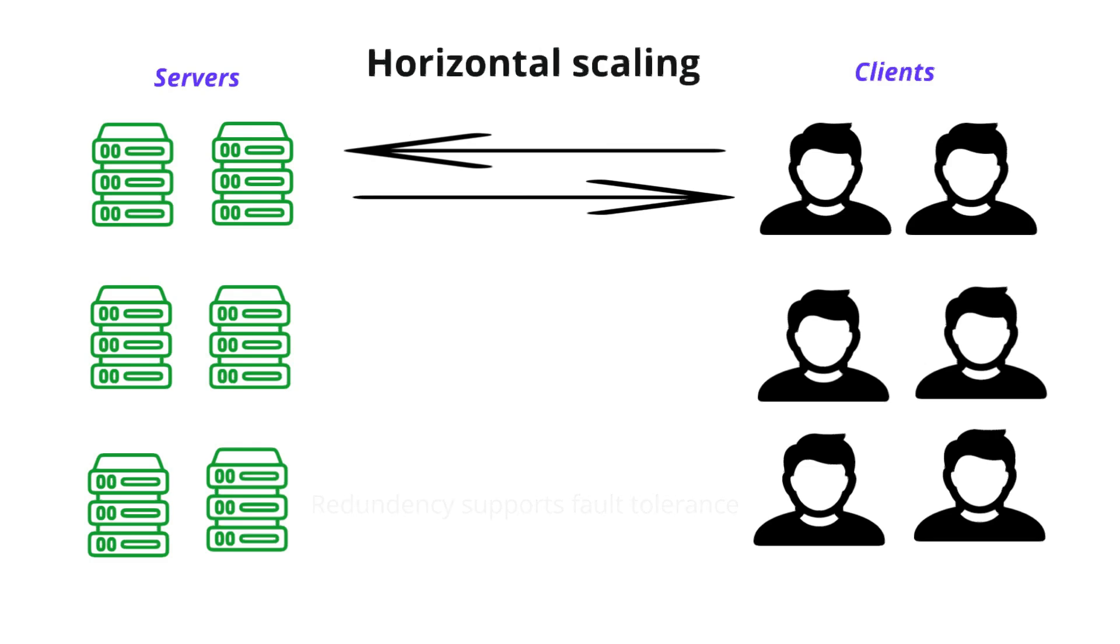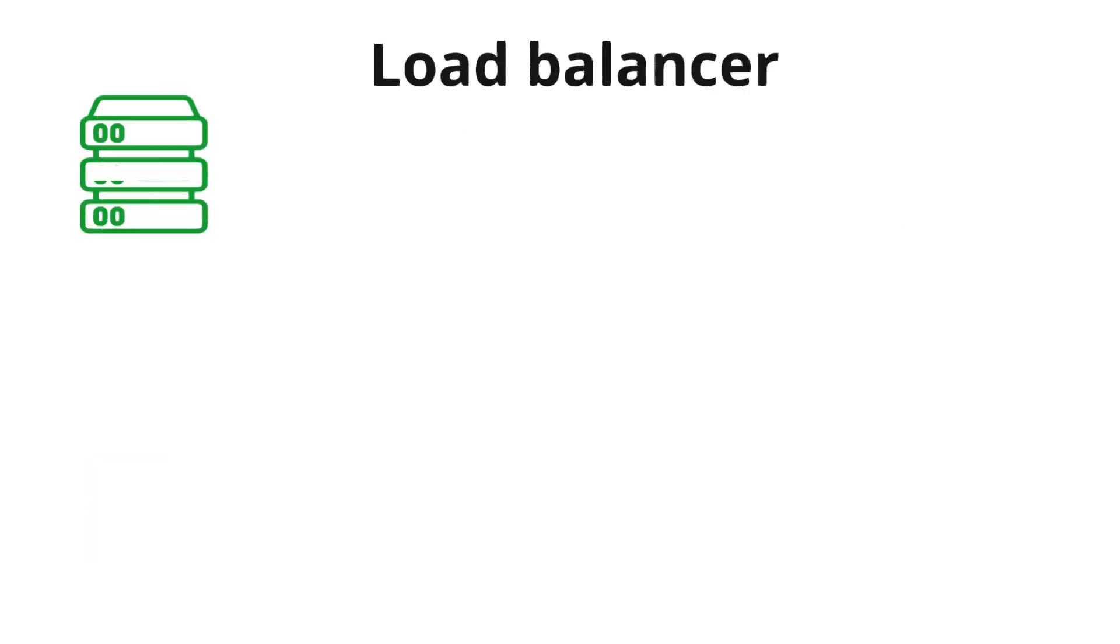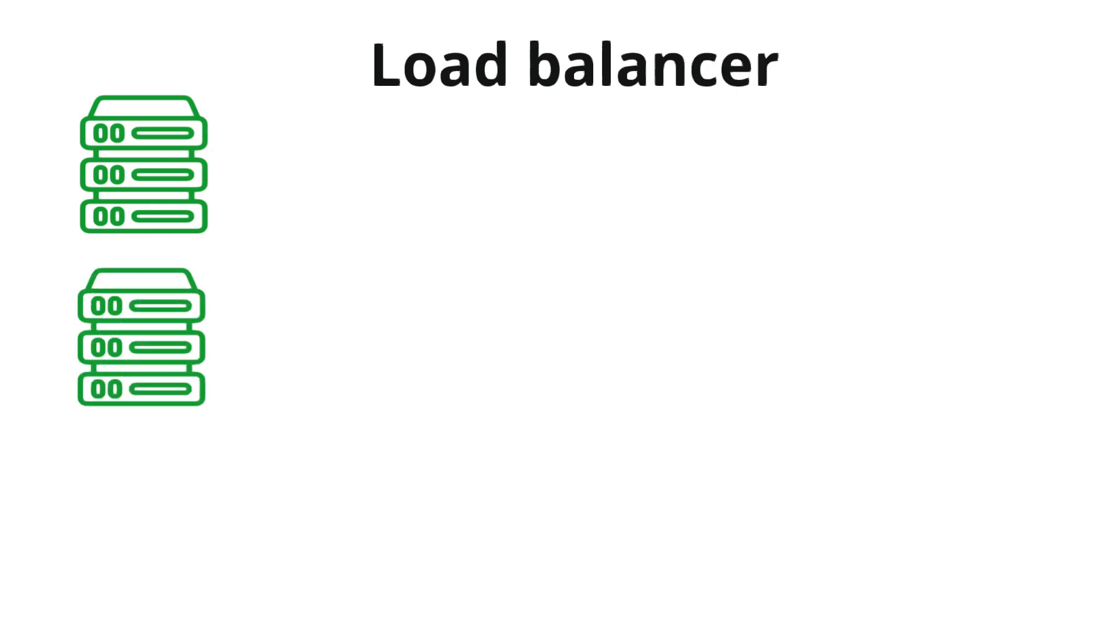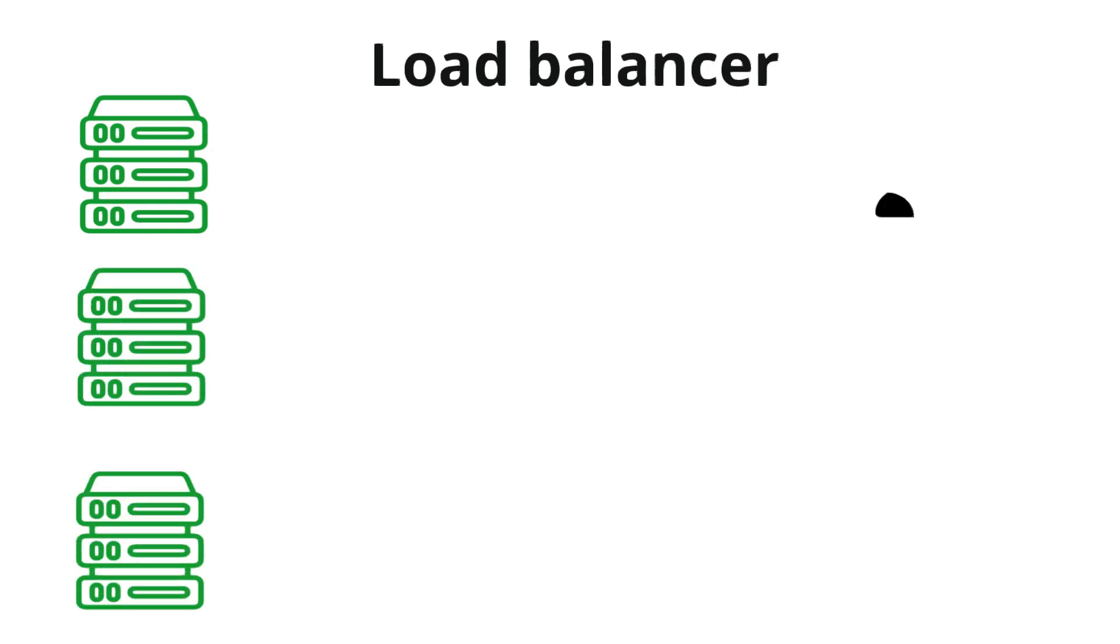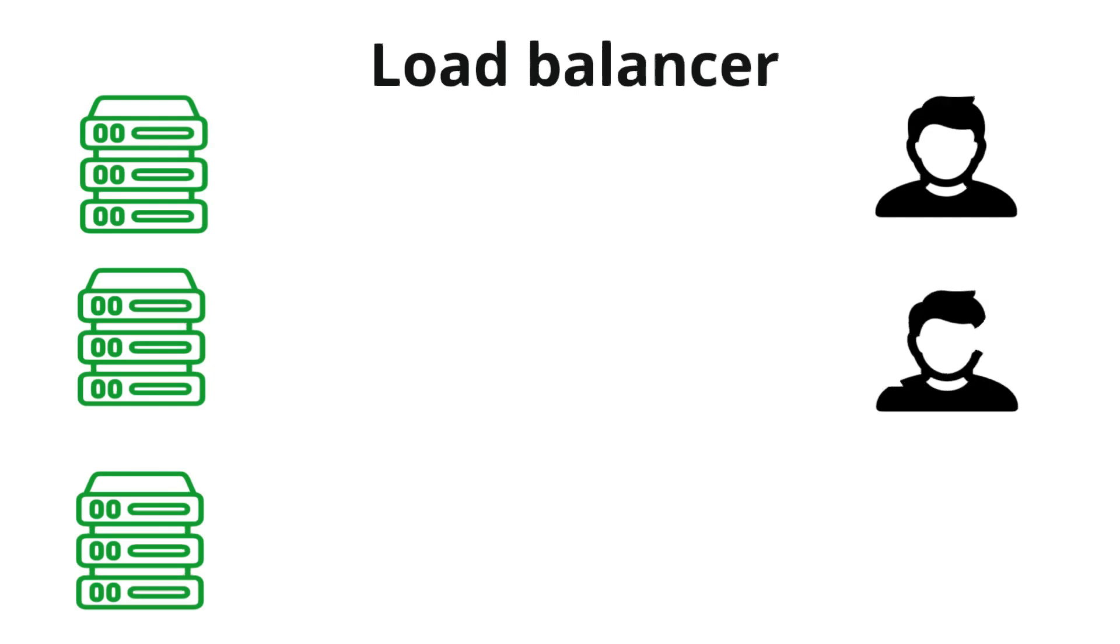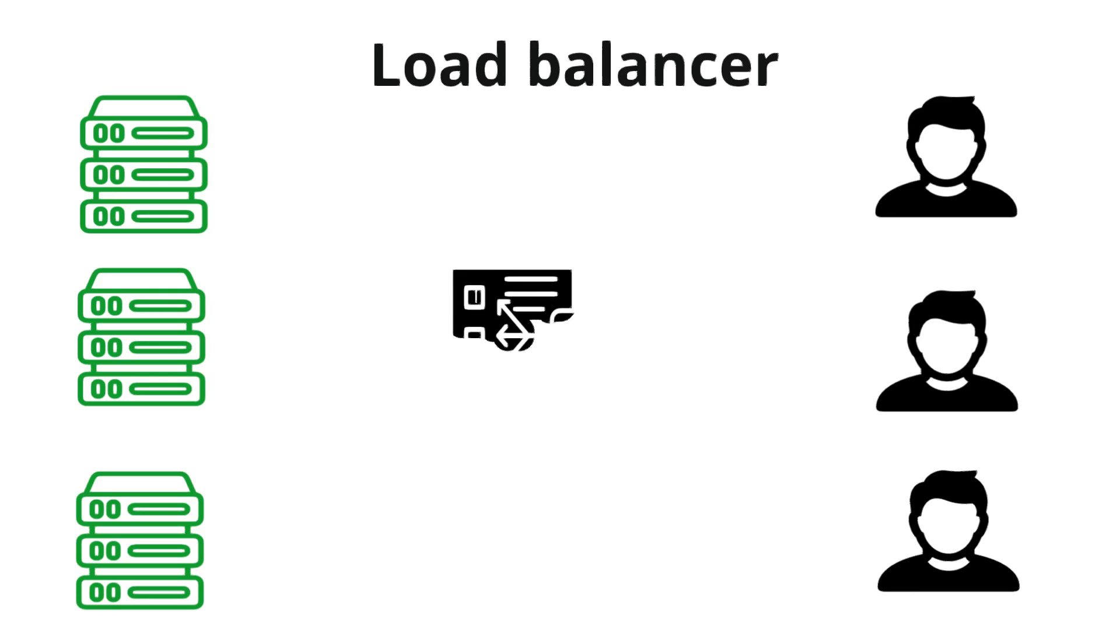Load balancer is a tool that distributes network or application traffic across multiple servers. Its purpose is to ensure that no single server becomes overloaded, which improves performance, scalability, and reliability.